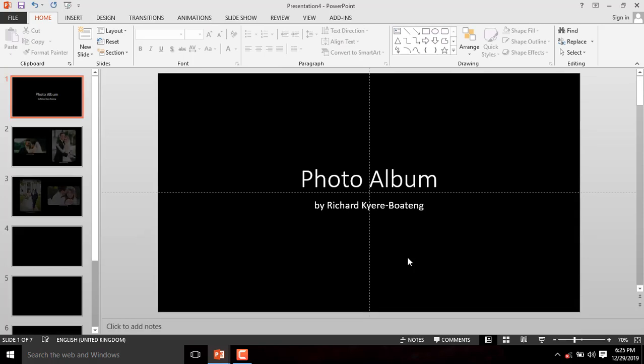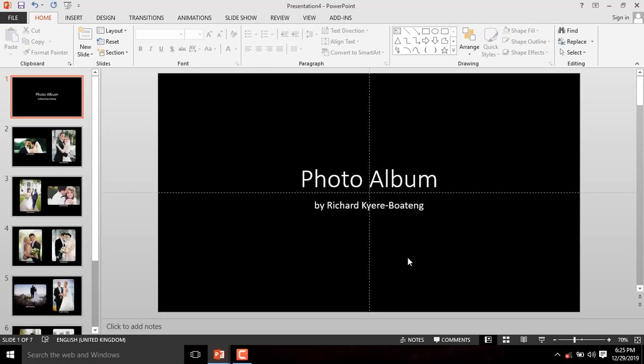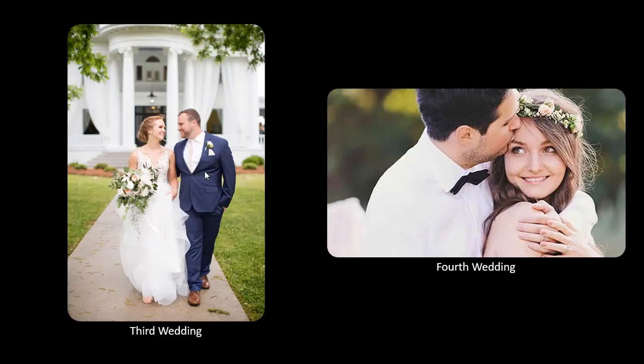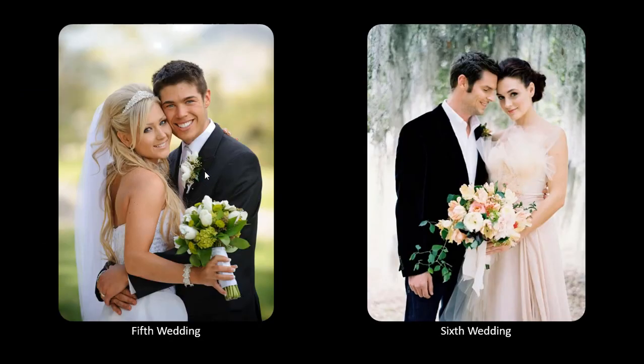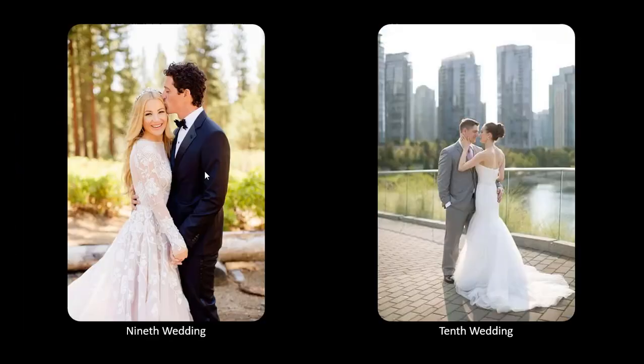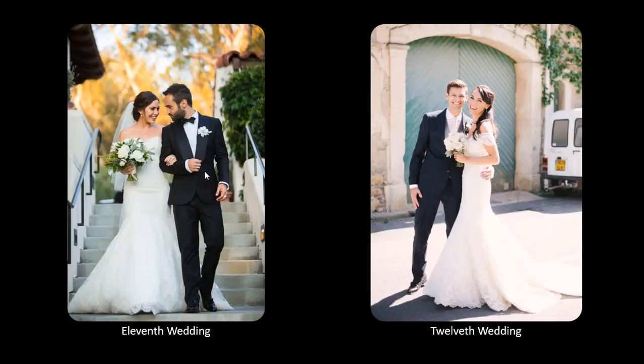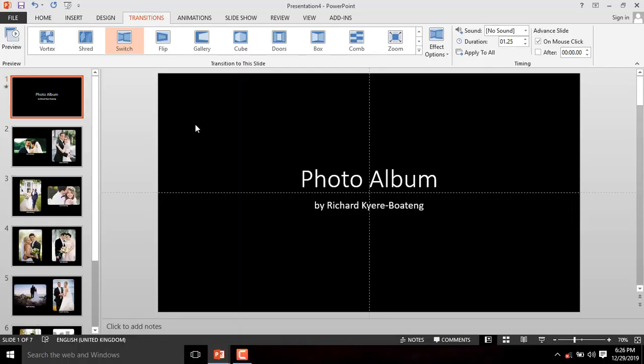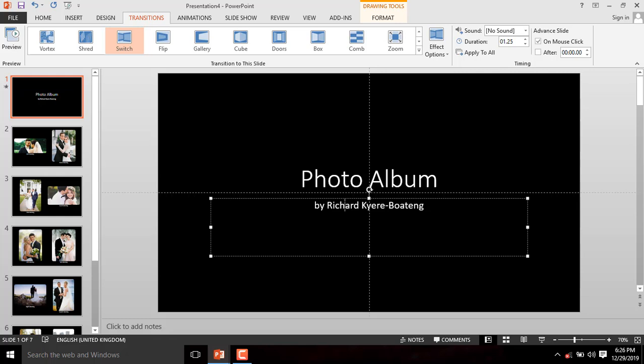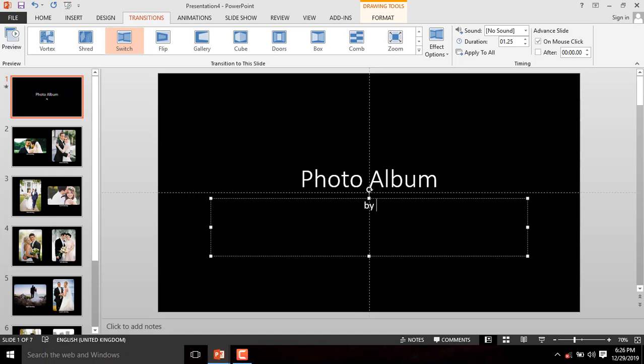You can press the F5 key to preview your Photo Album. Isn't that easy? You can now proceed to do further editing of the text or the album title. You can change it to any name of your choice.